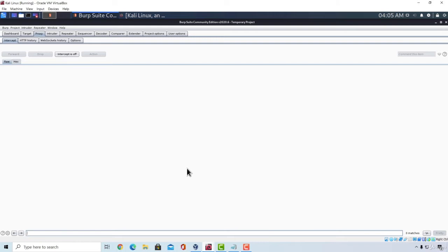And it is more dangerous because everyone that visits that page from the time that we injected our JavaScript code will also run that code. You don't have to send them any link or anything else. The code will run by itself as soon as they visit that page.